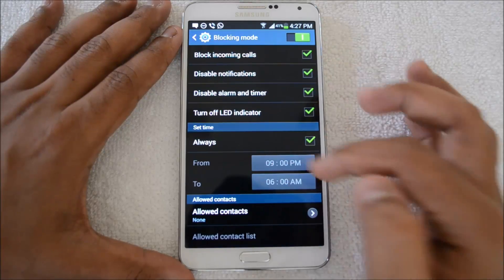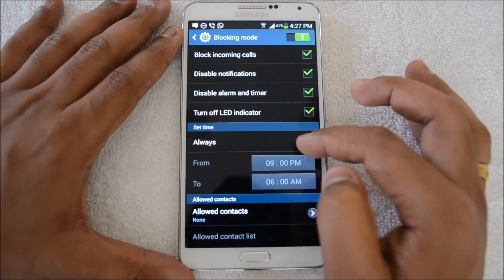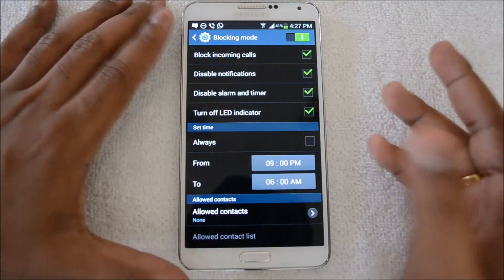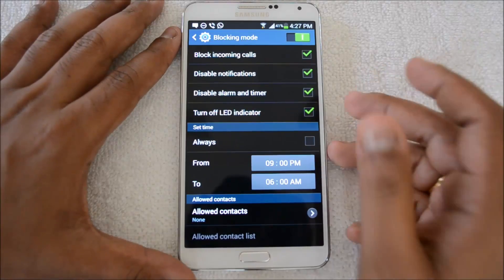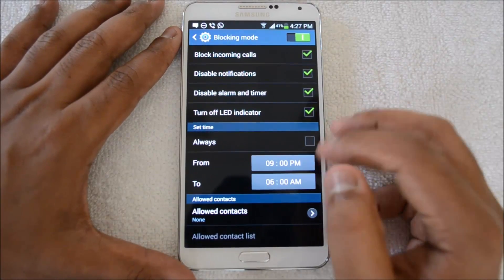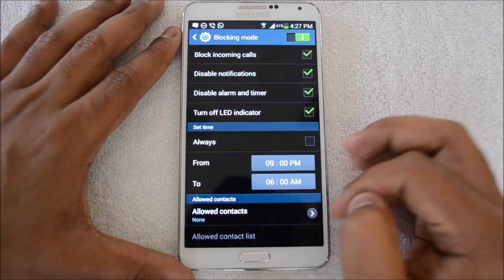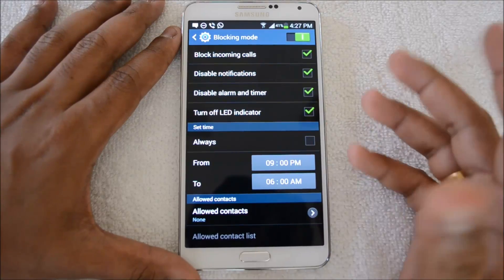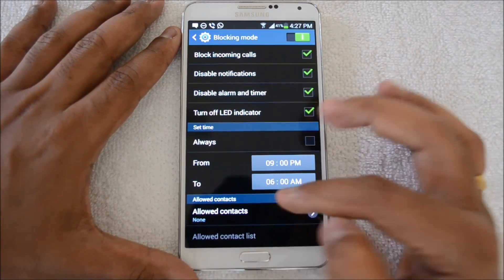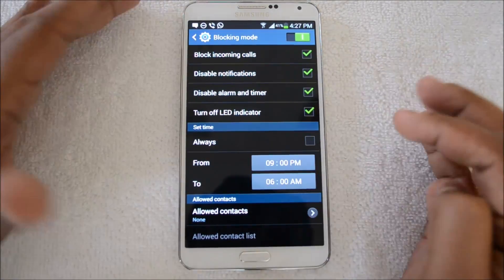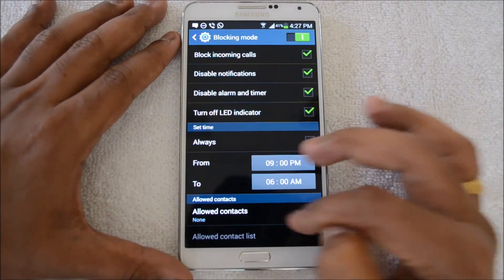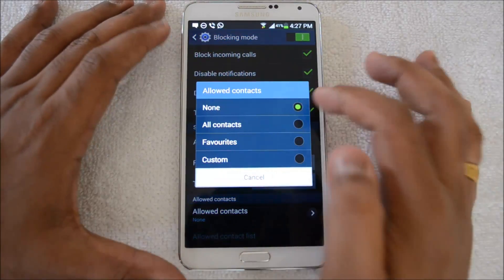In case you just need to block incoming calls, you can select the first option and uncheck the rest. You can also set a time schedule — for example, if you're in a meeting from 10 AM to 12 PM, you can enable the timings from here and block calls during that specific time only.